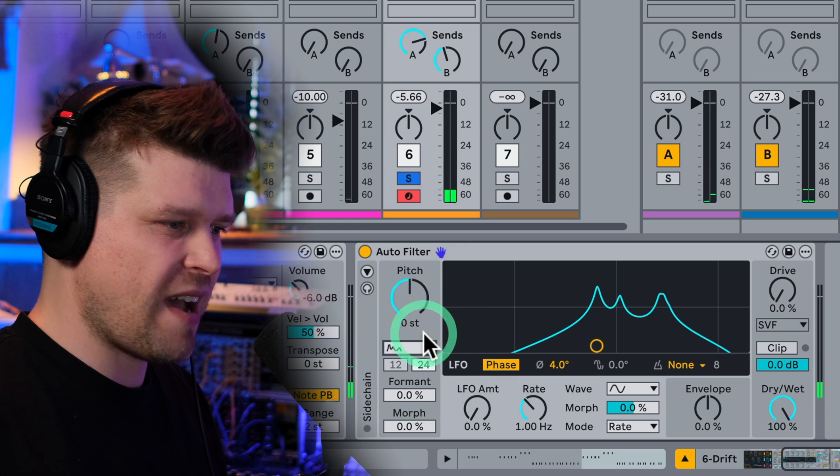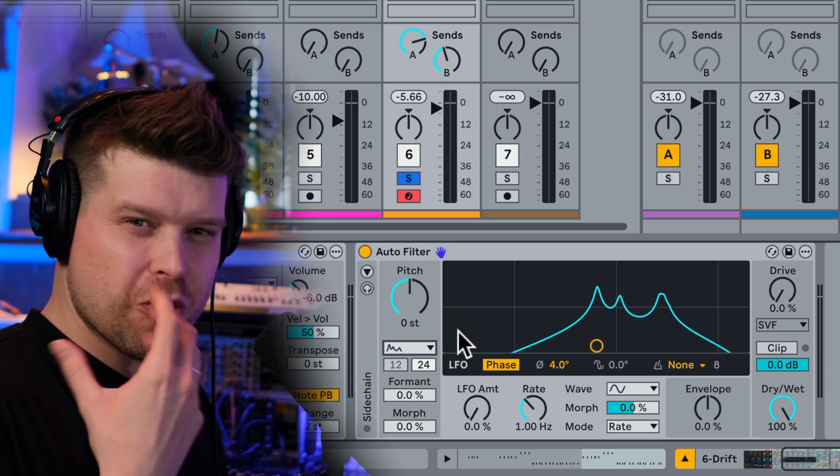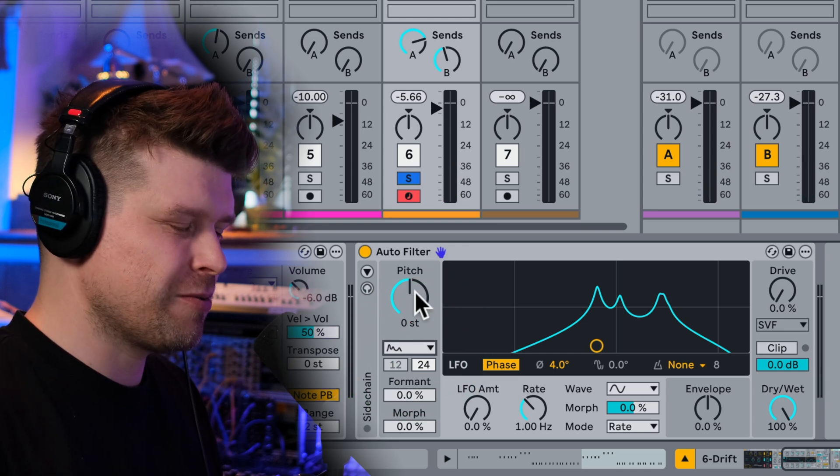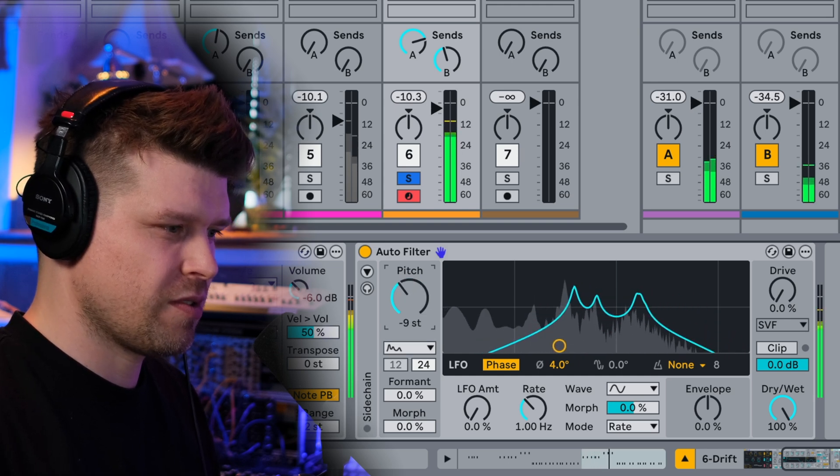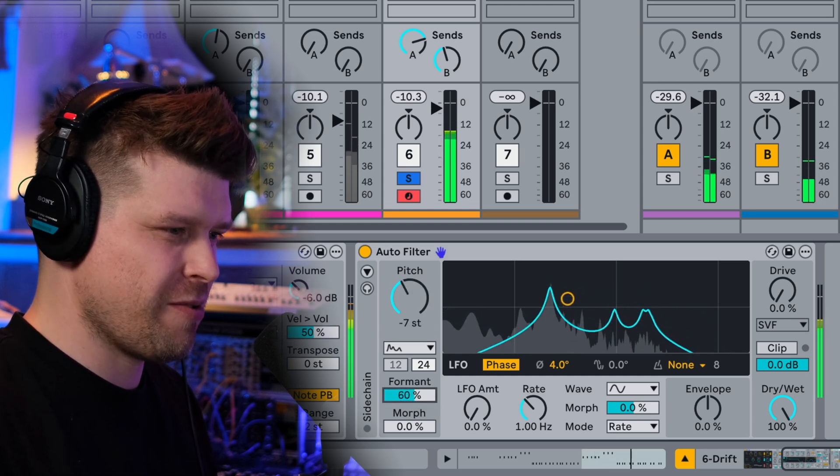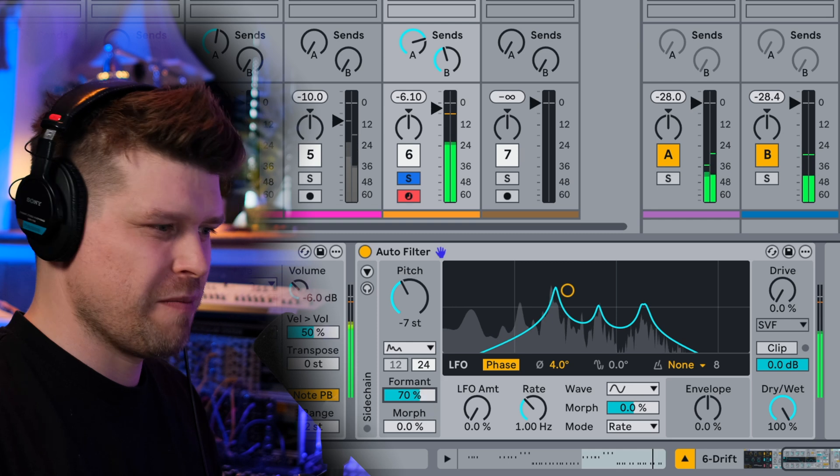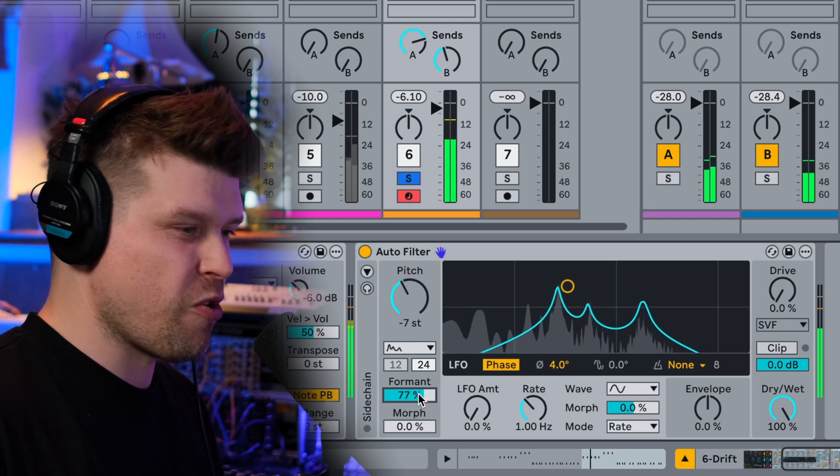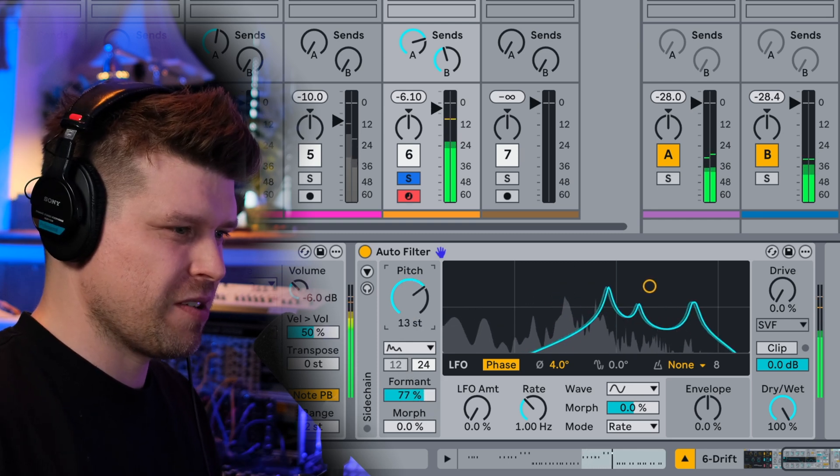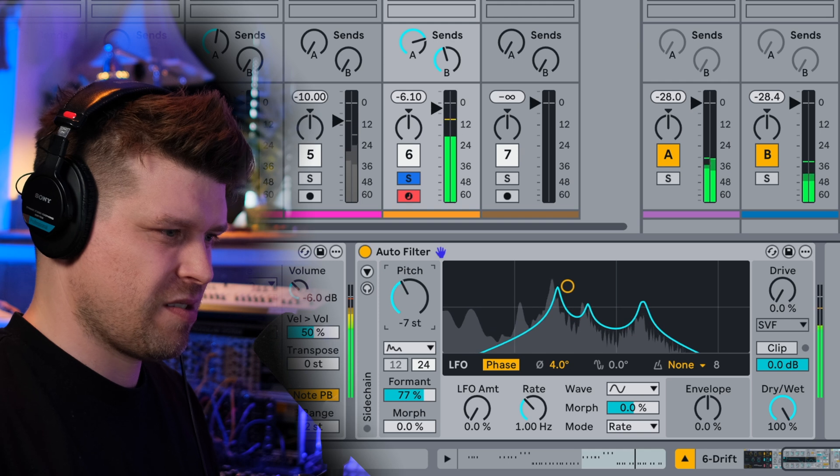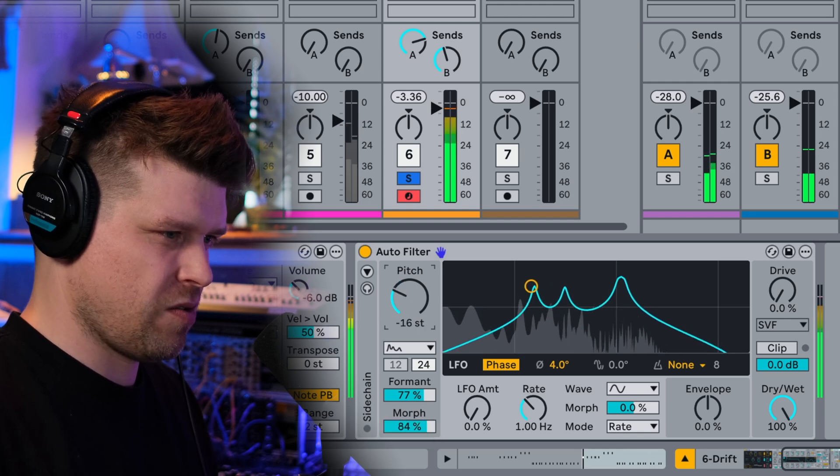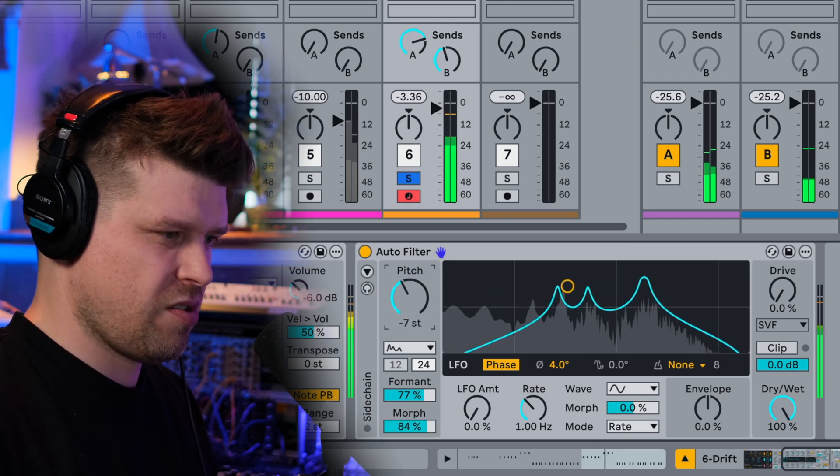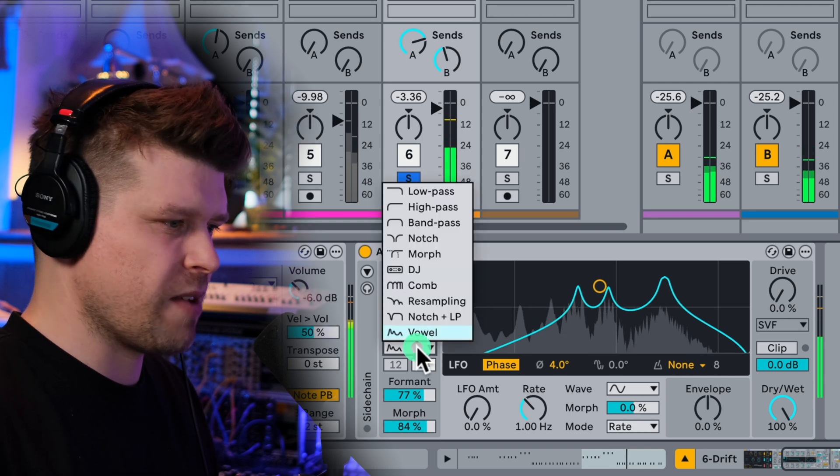And then vowel. Okay, so this is going to give like a human kind of sort of sound to your instrument. Nice. And we've got formant here, which will kind of move the EQ boost around to give you a bit more of a kind of vocal sound. And then morph. Whoa, nice. Okay, wicked.